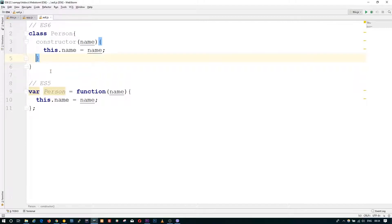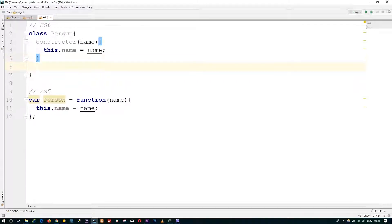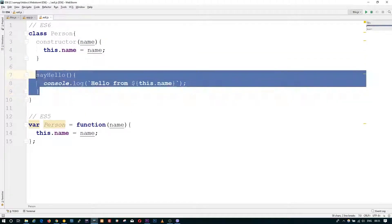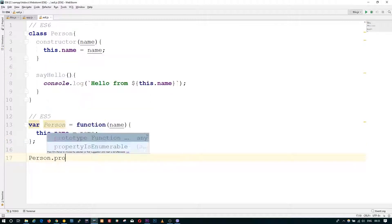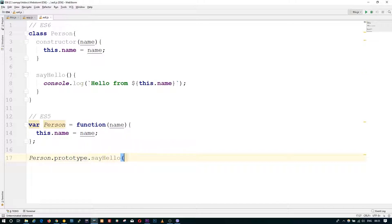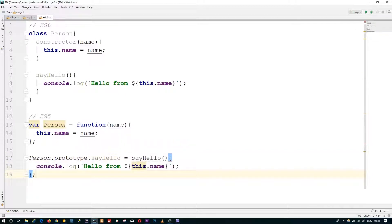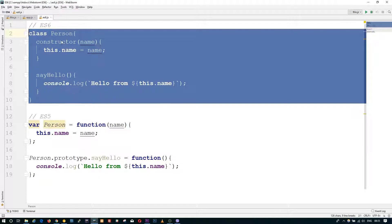What about adding methods? In ES6, you define them inside the class body, while adding methods inside the prototype is the ES5 version. There are many transpilers which take code written in ES6 and convert it to ES5. If you copy and paste this code into one of these transpilers, you'll get something like this — there's some boilerplate code, but the basic idea is that you define a function using the var keyword and add the method to the prototype.